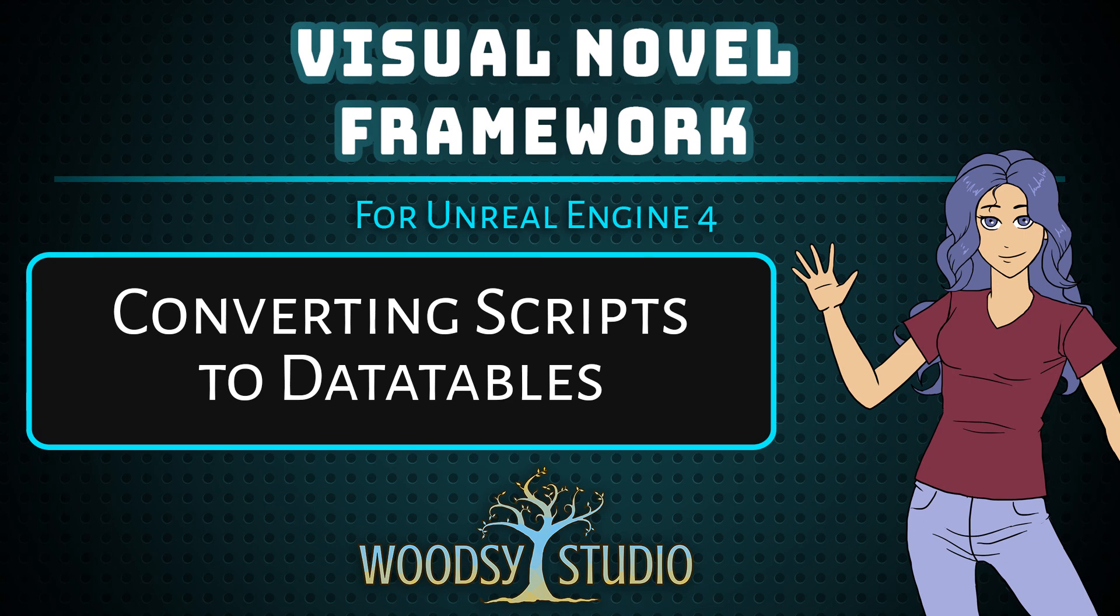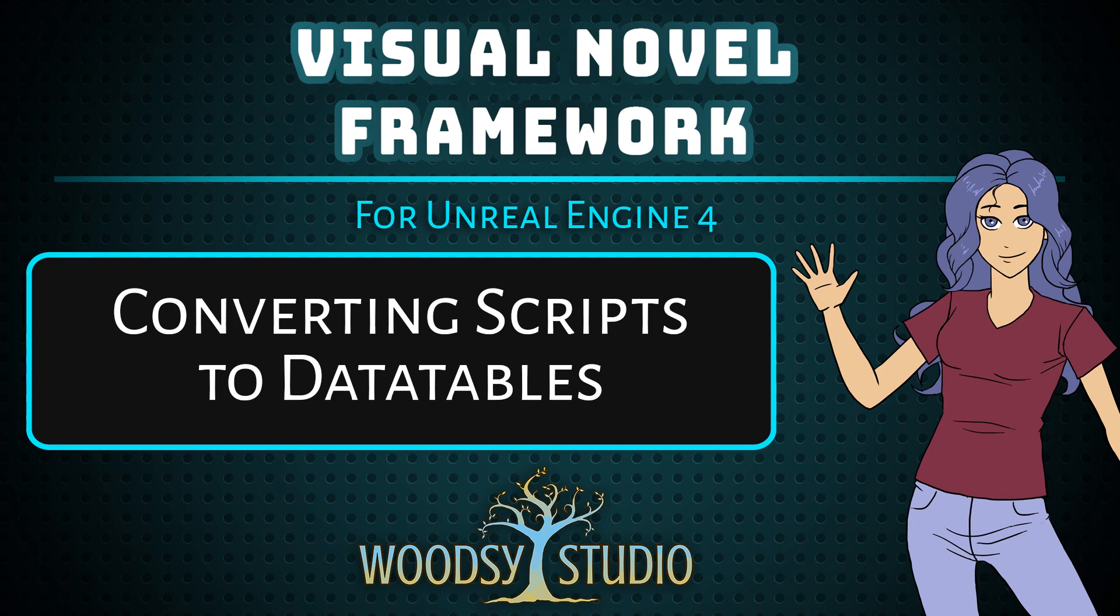If you have the VN framework, the visual novel framework that I put on the UE4 marketplace, then you can follow these steps exactly to add new scenes to your game. Otherwise you can just kind of learn from this to maybe set up your own system as you desire.